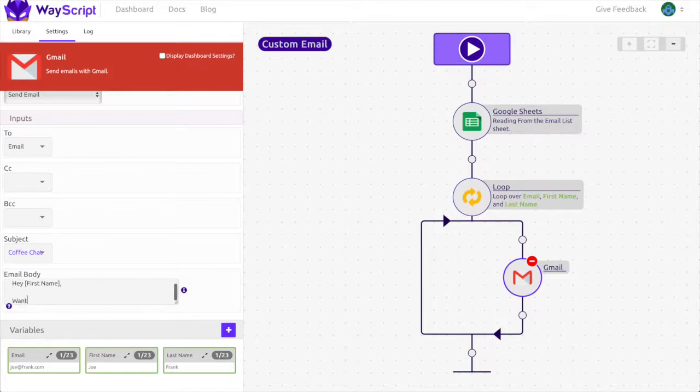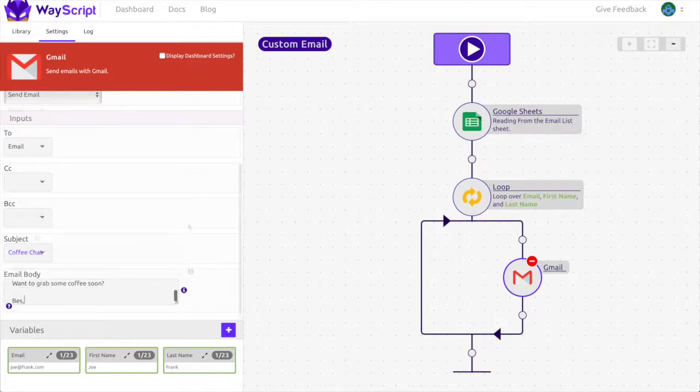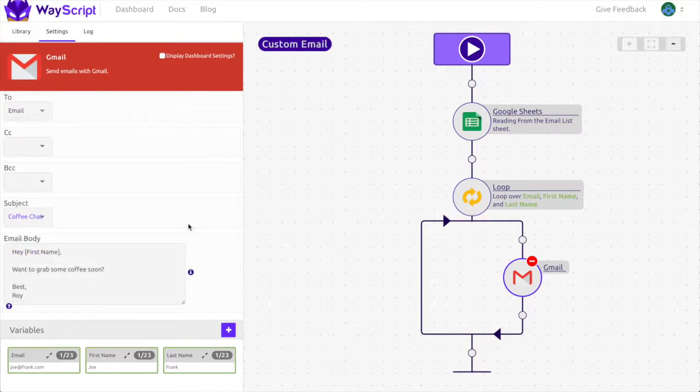Hey, open bracket, first name, close bracket. Do you want to grab some coffee with me soon? Best, Roy. When the email is sent the first name variable will be replaced by the first name associated with the email address.